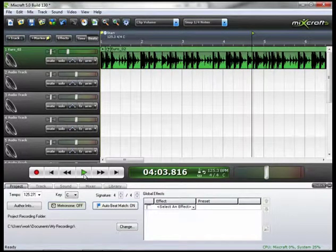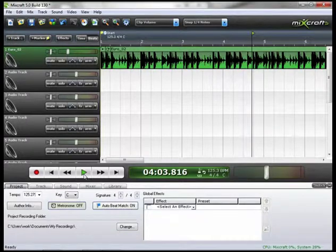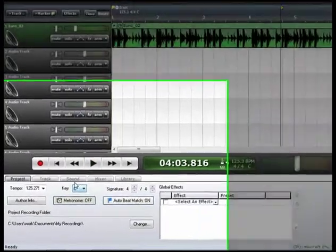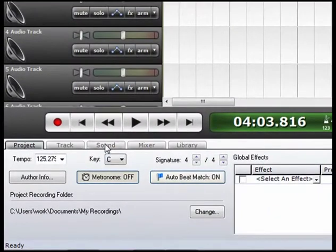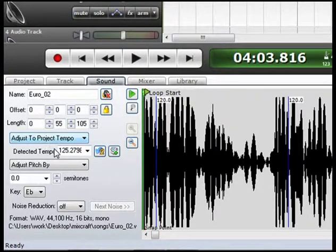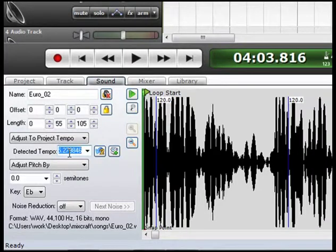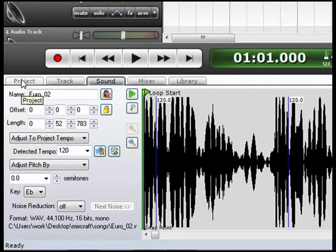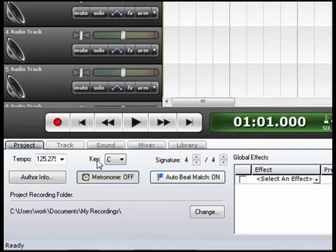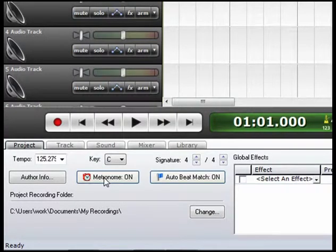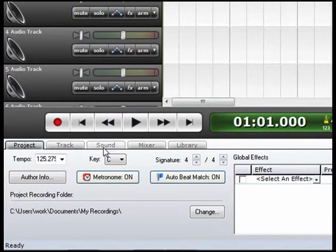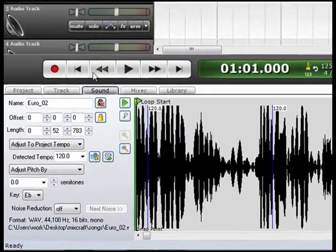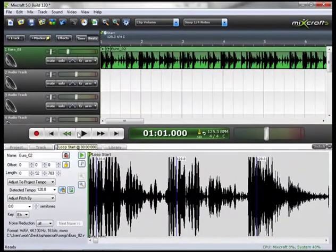Okay, so my tap tempo tool here says 120 BPMs. So I'm going to go back to my sound. And under adjust to project tempo, I'm going to adjust this to 120 BPMs. And let's arm the metronome. Rewind and play.